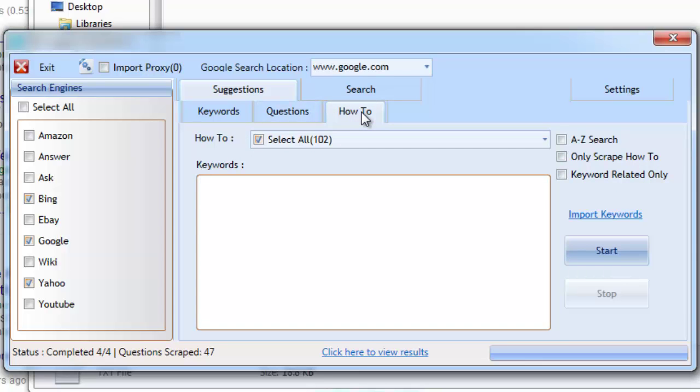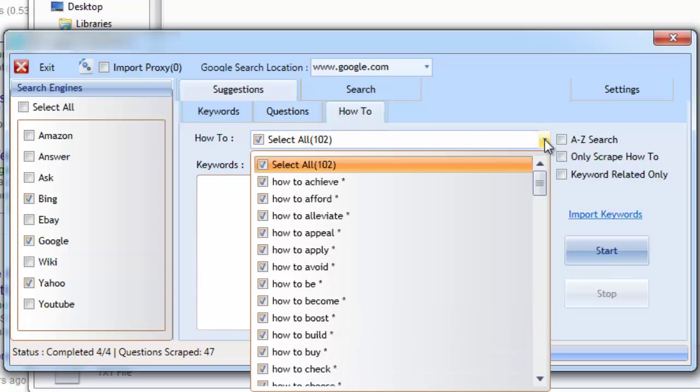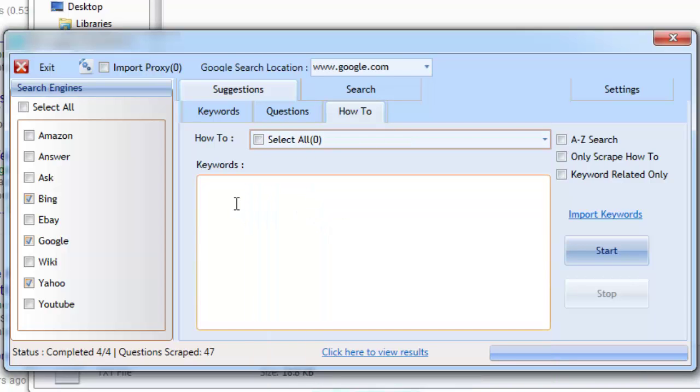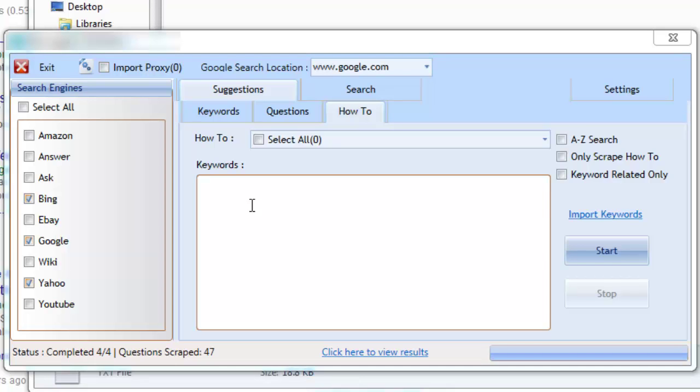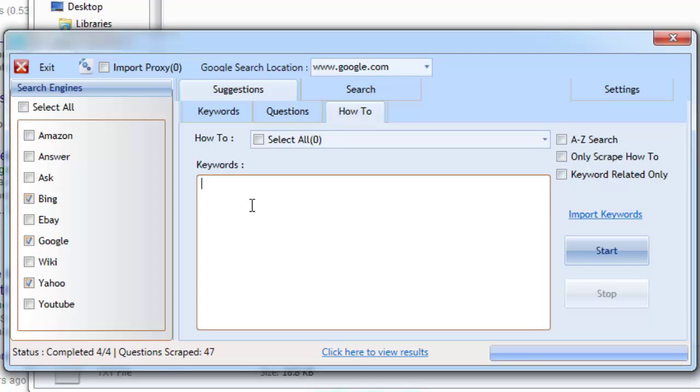Let's move on to the how-to tab. The suggestions from this tab will allow you to find how-to topics that users are typing into the search engines. This information can be used to create how-to topics, how-to videos, or for further niche research. The how-to tab works very similar to the questions tab, but instead it will find real-time how-to queries.